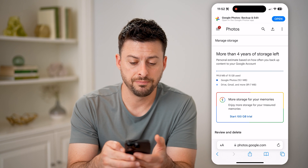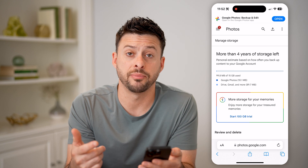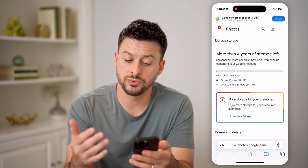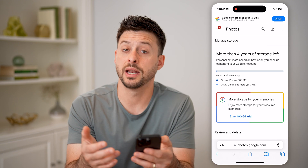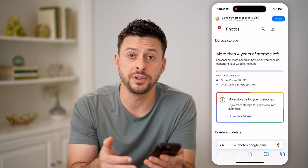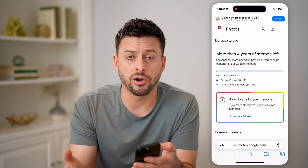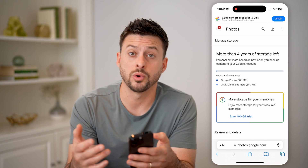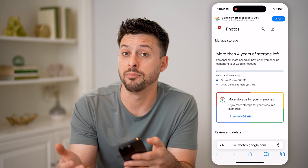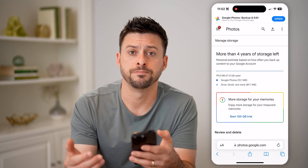I can tap on it, and it will show basically what's taken up from my Google Photos, as well as the Drive and Gmail, and I can go through the process of reviewing any of these photos, removing any large ones or videos that I don't necessarily need anymore that are taking up a lot of space.